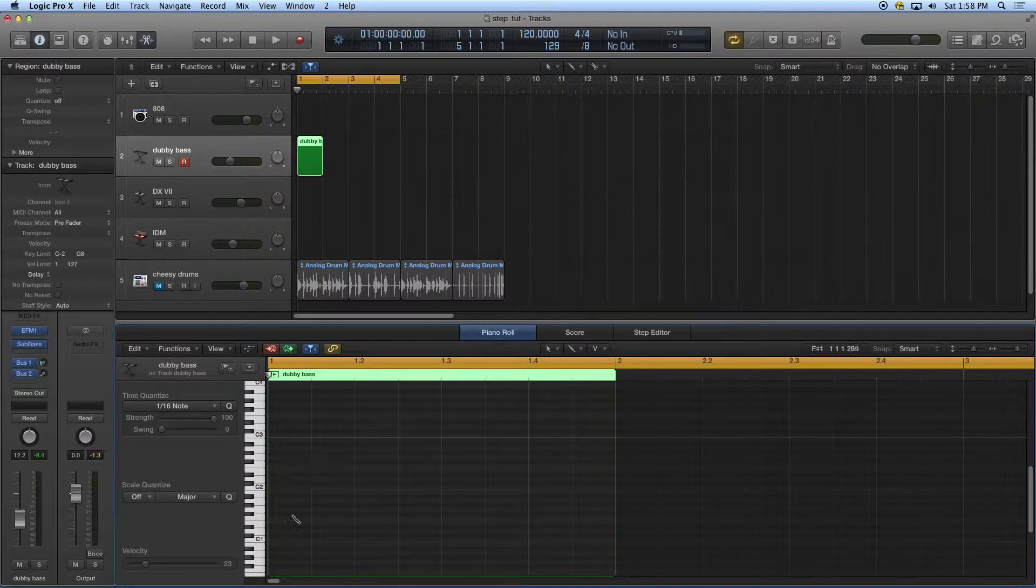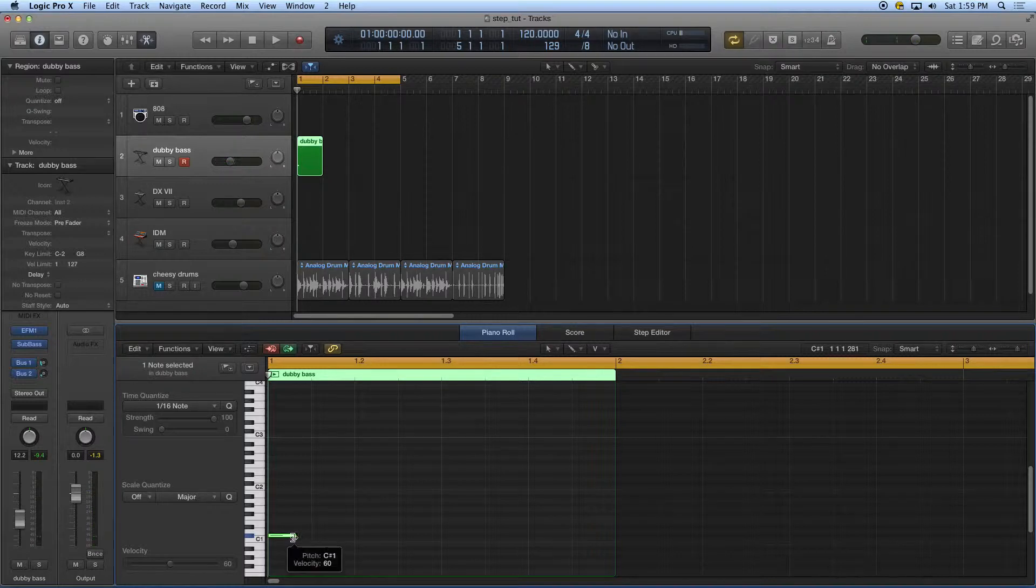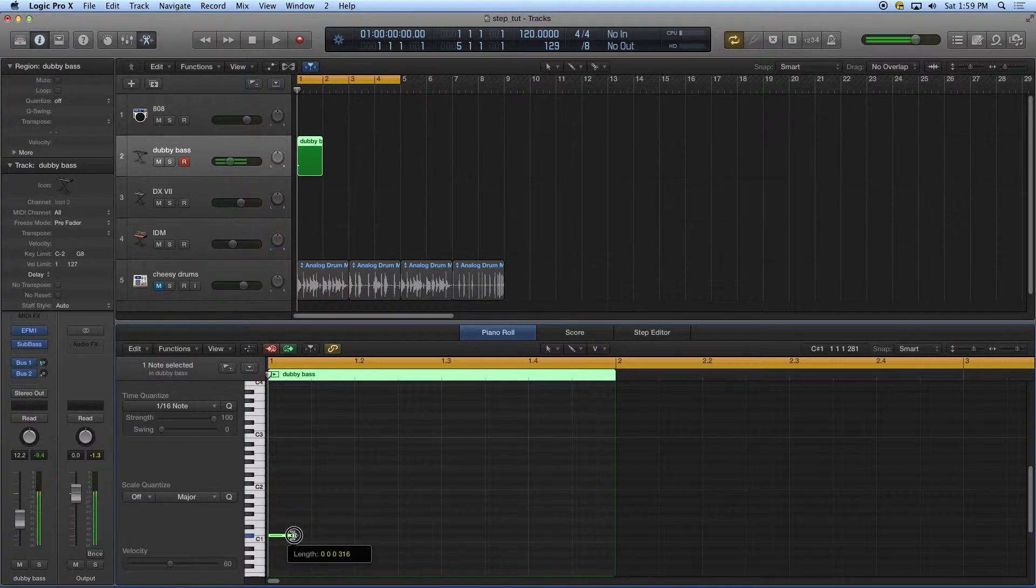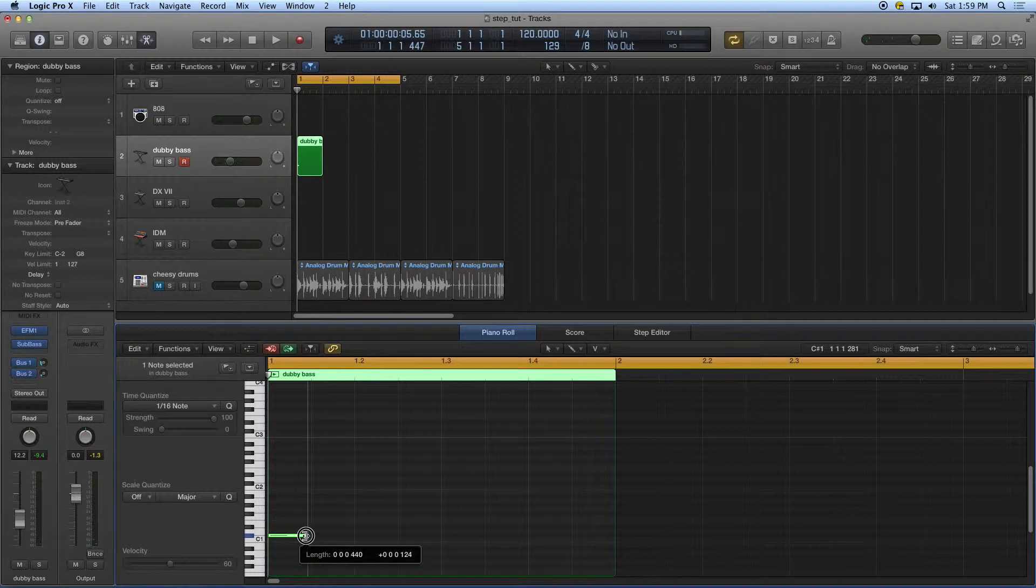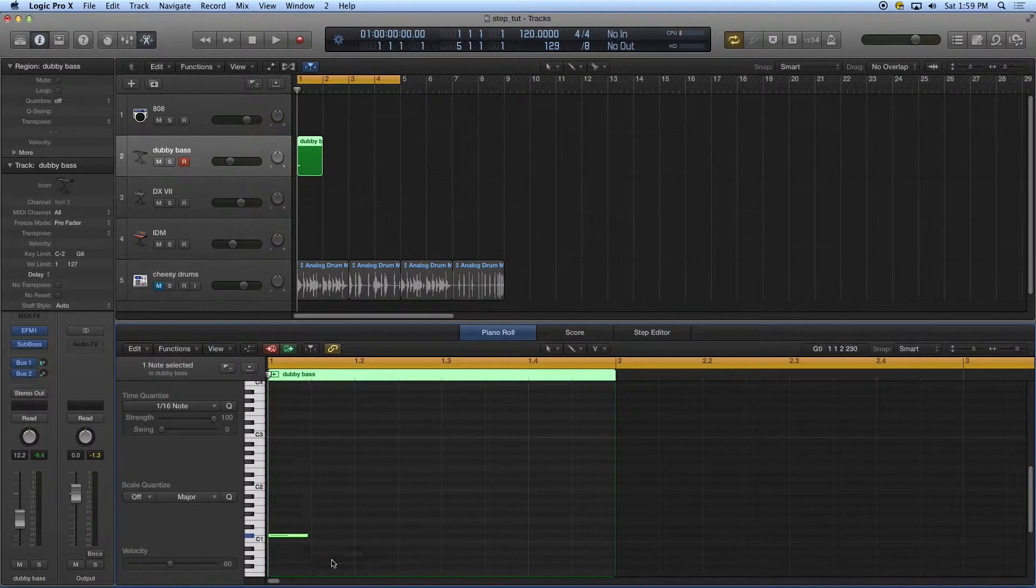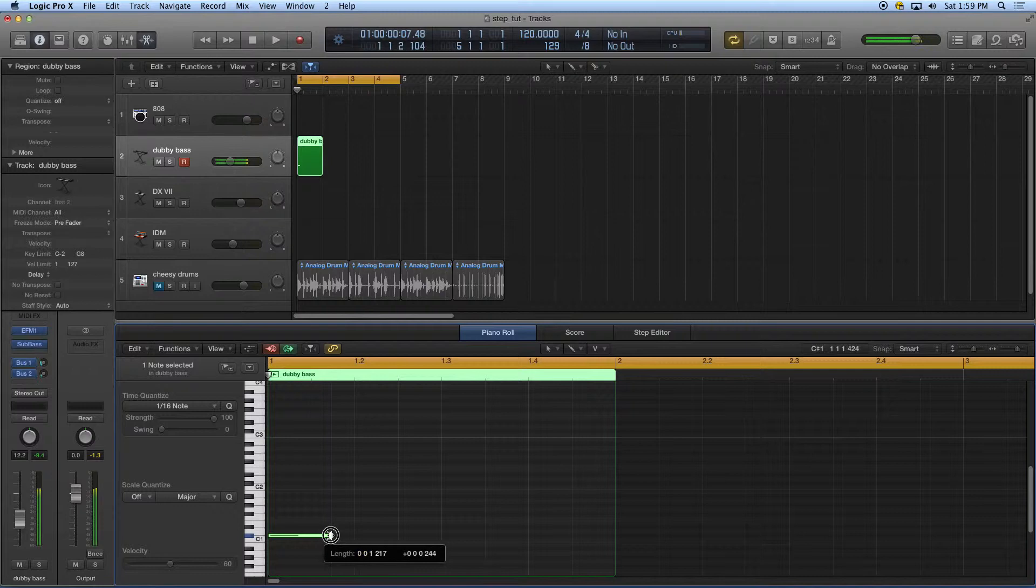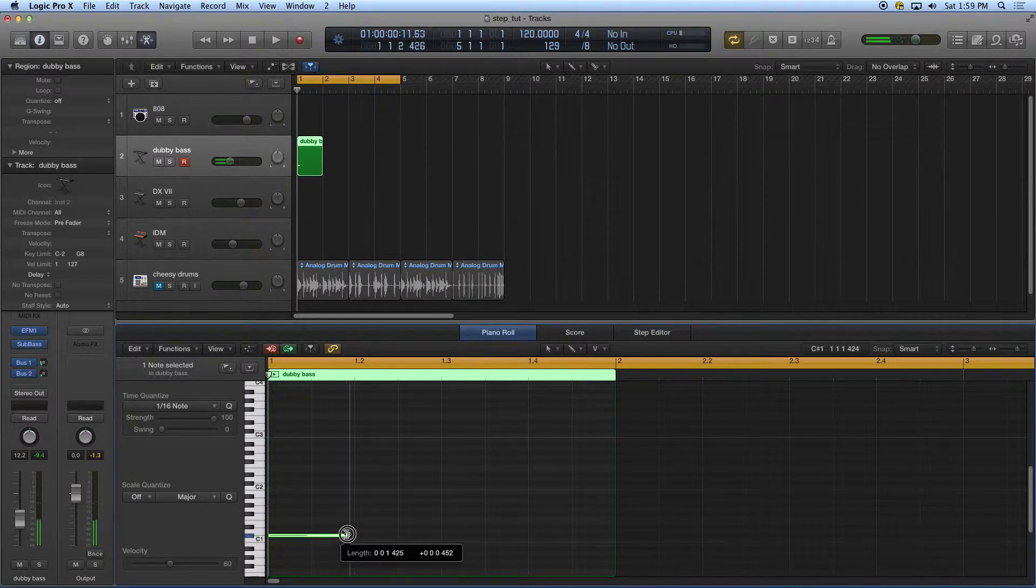When I click in this track watch what's going to happen. It's going to make a bass note and the bass note's length and velocity will be the same as the previous note I've entered in. I'm going to make this a little bit longer, actually considerably longer, a quarter note length.